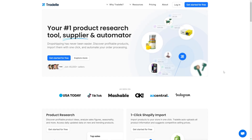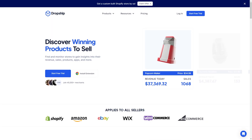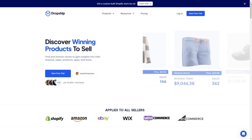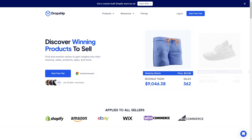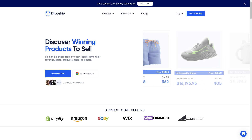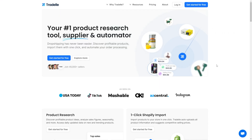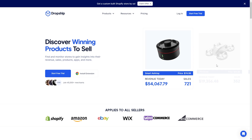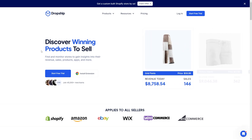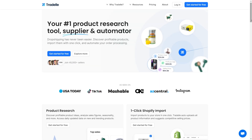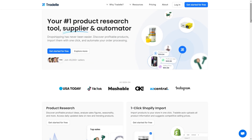In today's video, I'll be comparing TradeL against Dropship.io to find out which is the best dropshipping tool. This video is going to be covering everything you need to know about both of these tools, so make sure you watch all the way to the end so you don't miss any important details. I'll also include links to TradeL as well as Dropship.io in the video description down below, and if you click those links, you'll be able to start your free trial today. So let's start with an overview of both tools.